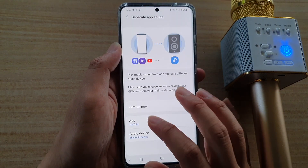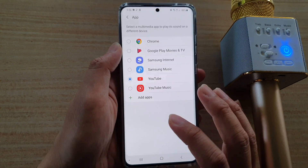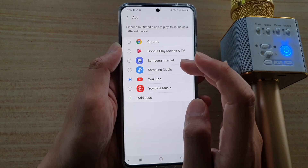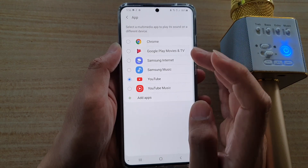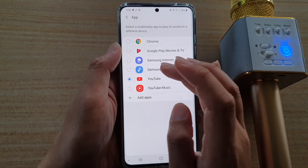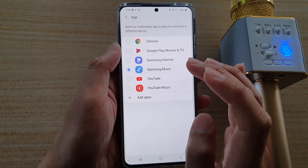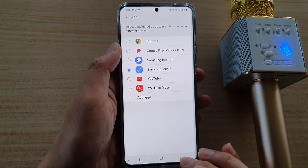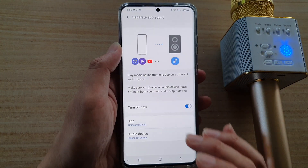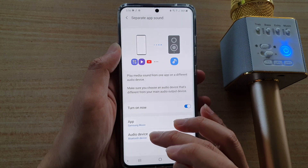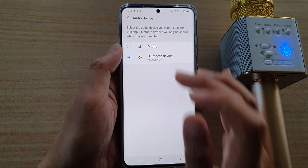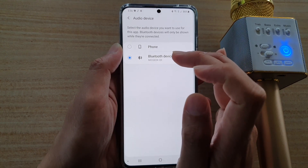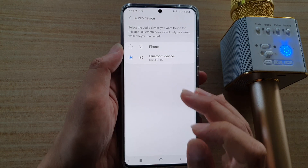And then I'm going to choose this microphone as an output for the audio output. I'm going to tap on done. So here I'm going to tap on an app that I want to output the sound as a separate app sound. I'm going to choose Samsung Music, then tap on OK. Then tap on the back key, and I'm going to choose audio device. And here I'm going to choose this Bluetooth device as a separate output sound.